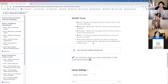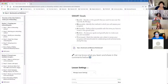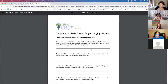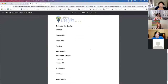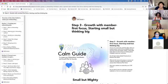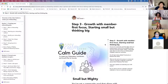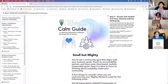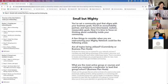I have a SMART goal framework — specific, measurable, achievable, realistic, and time-based — and a worksheet for you to identify your goals. This covers what your business goals are, what your community goals are, and how they align together to make it easier for you. The third step is about looking at growth from a member-first perspective. Now that we've talked about time-based, realistic, measurable goals, it's time to think about scalability.